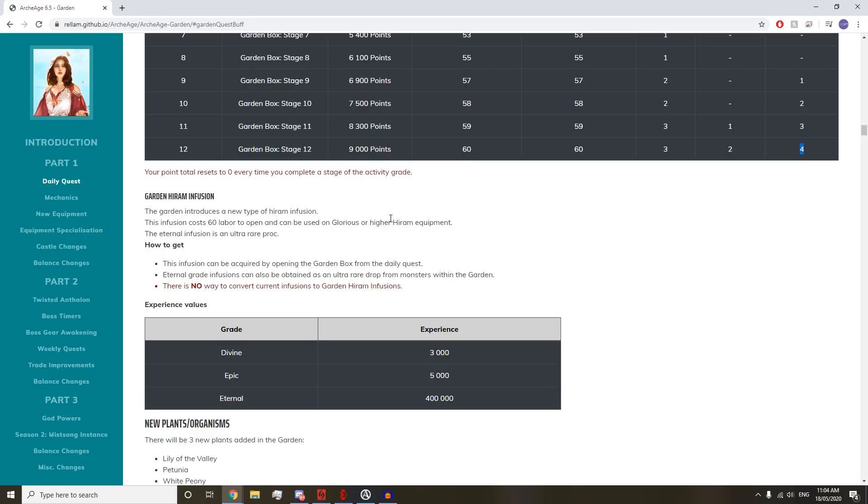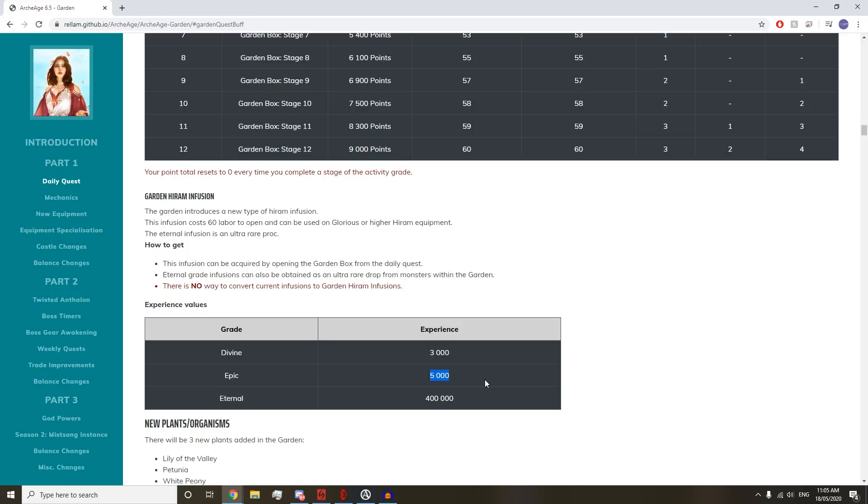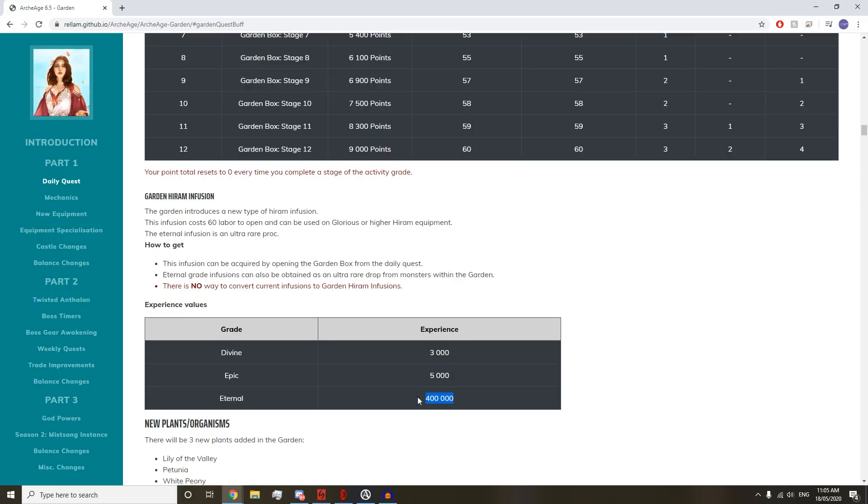The Divine one gives 3,000 experience. To put that into perspective, the current Celestial ones give about 1,400 XP, so this is more than double. Epic ones give over triple the XP. And then if you get an Eternal, you get 400k XP. That has to be like a 0.1% chance because that's insane. If you proc some of these, oh my god.